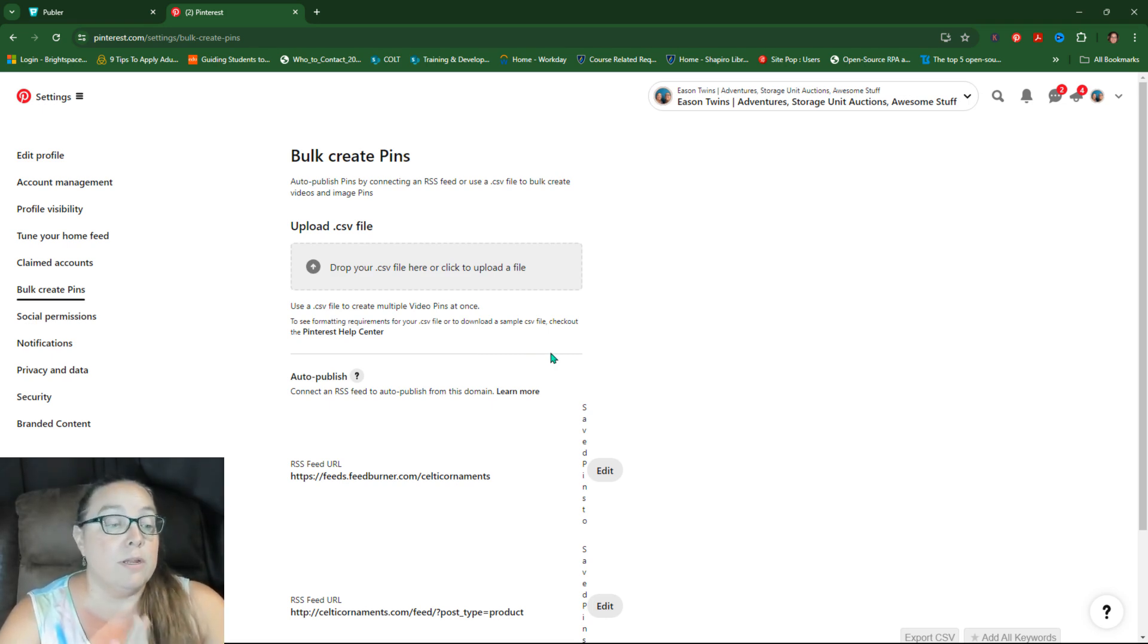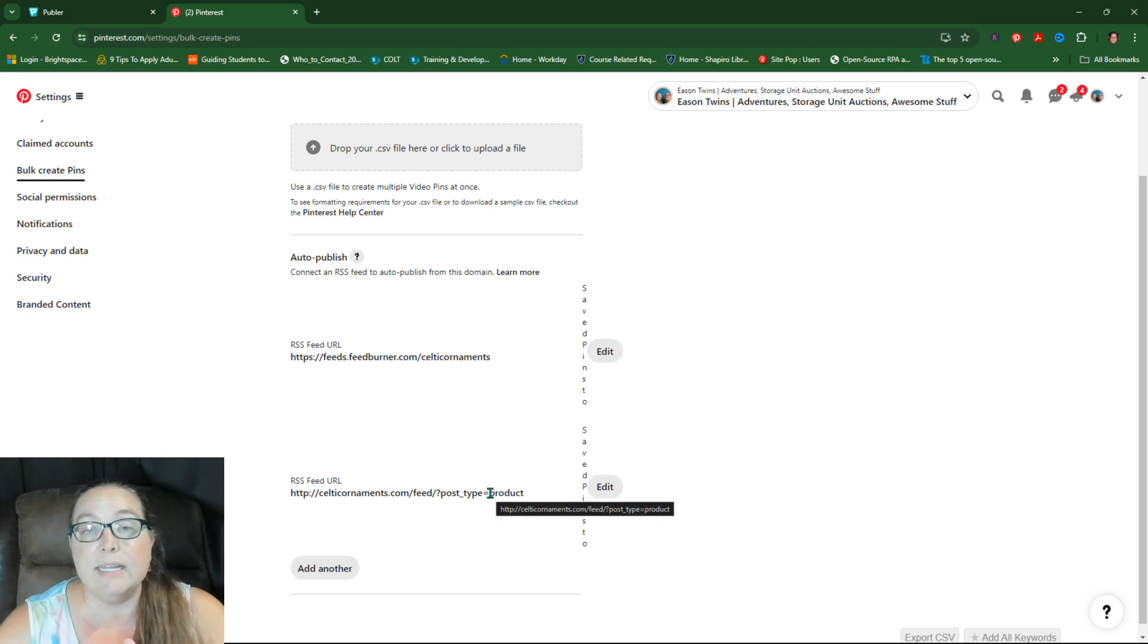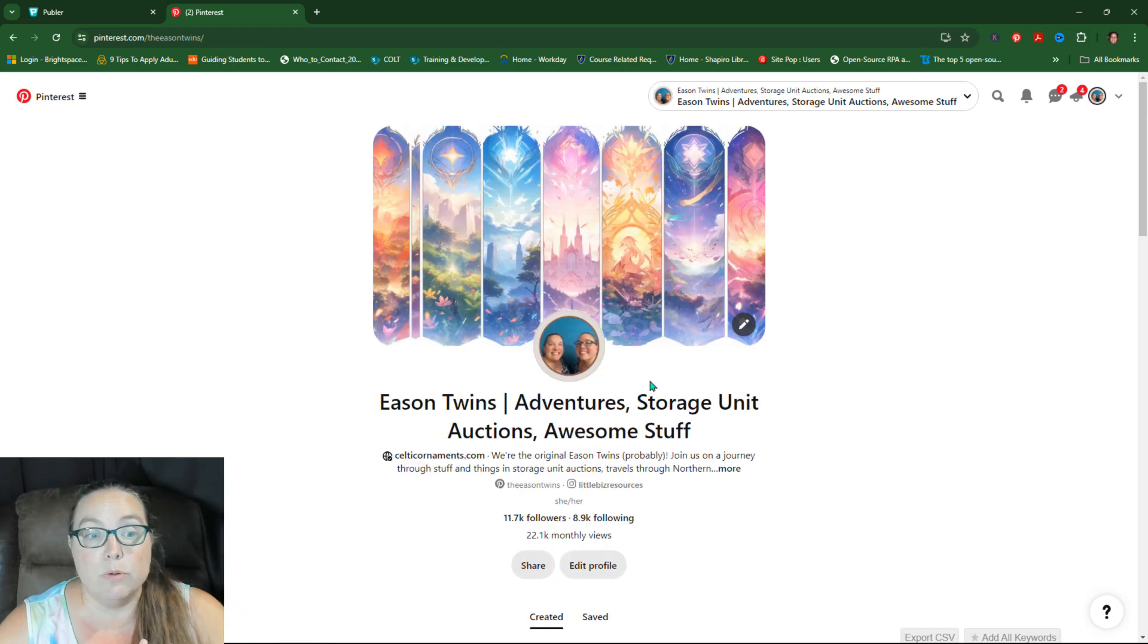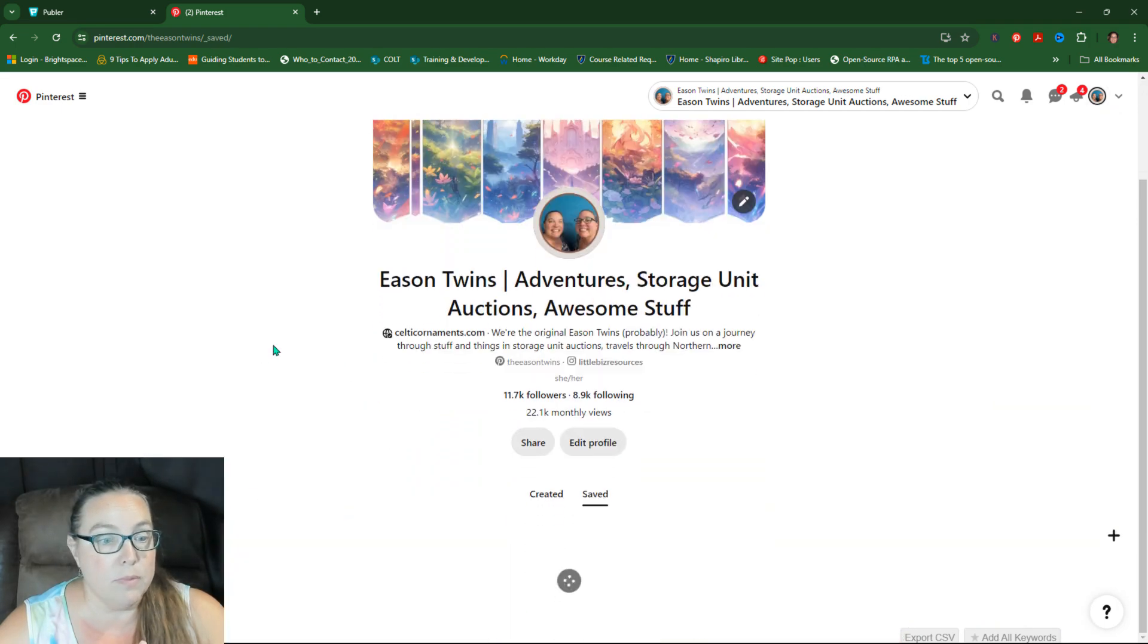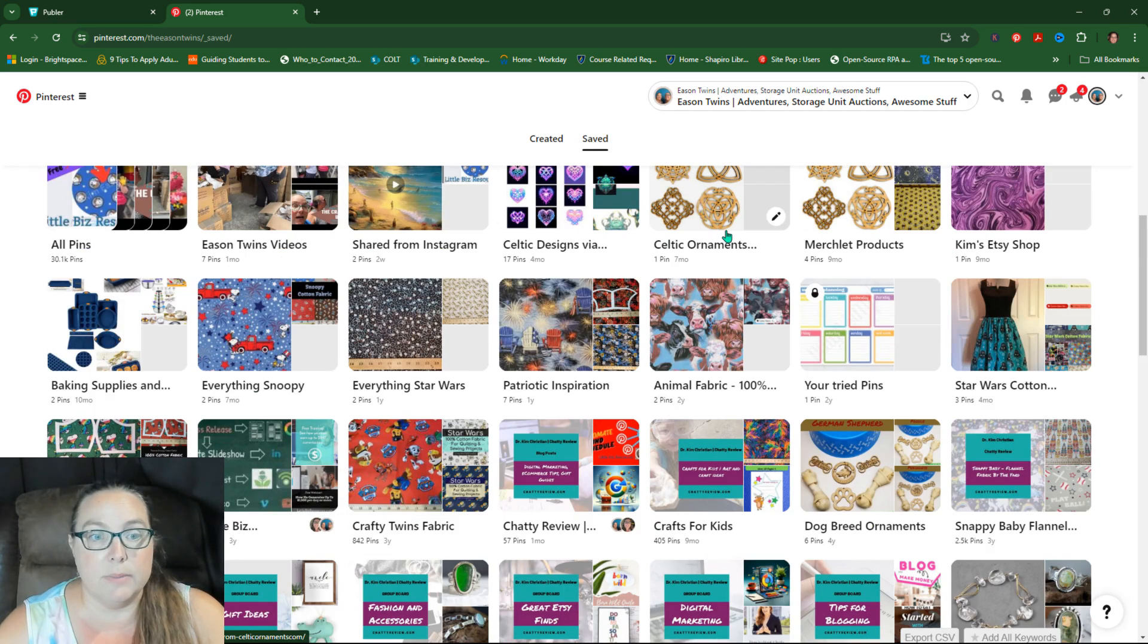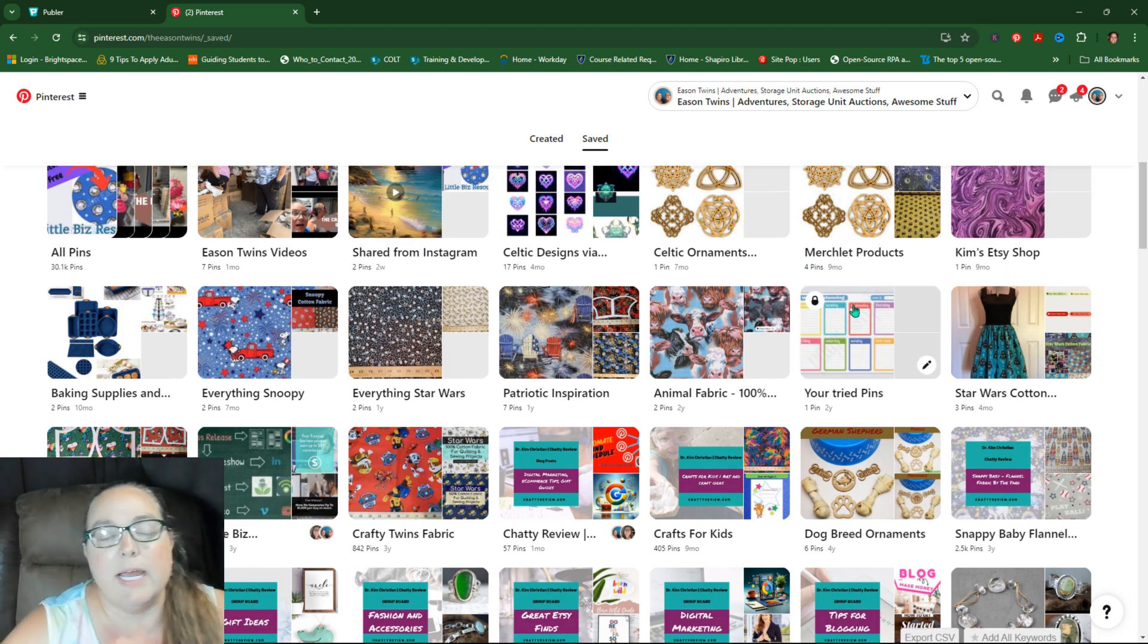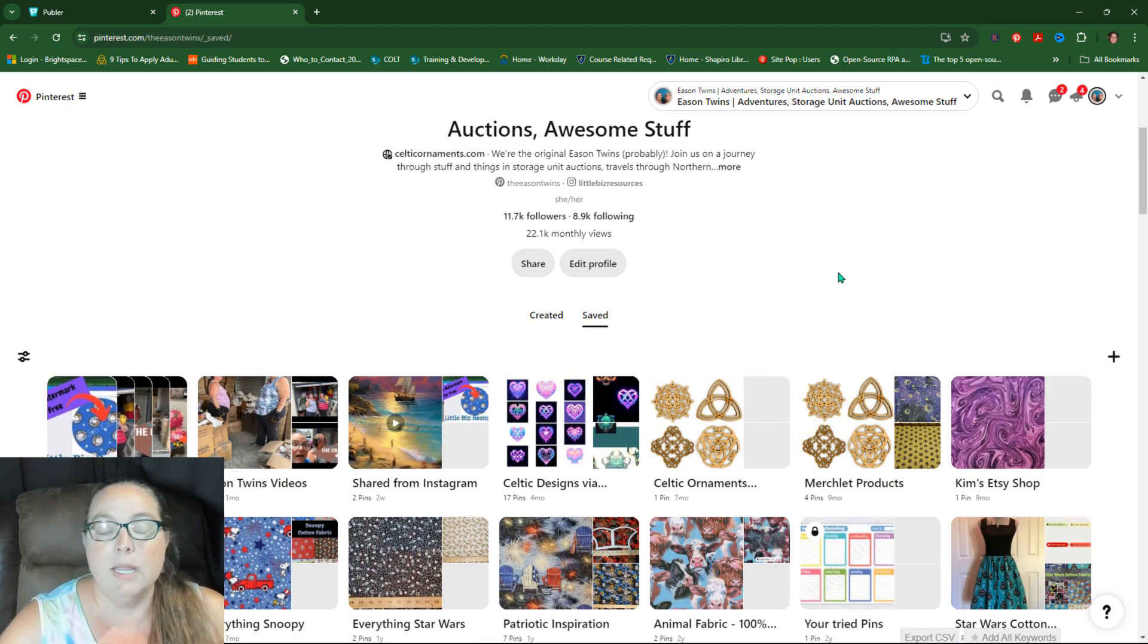I actually put in one from FeedBurner and then one directly from my site. Can't get either one to work correctly. I don't know why. In fact, I actually created some boards for it and I think I might've finally deleted them because they never updated. So I ended up deleting them like a month after I added those because it wouldn't work.